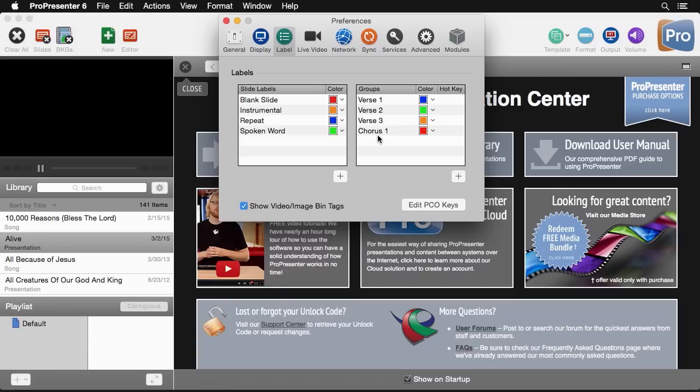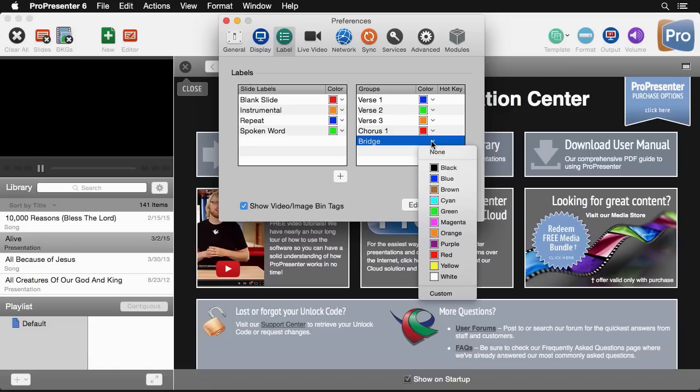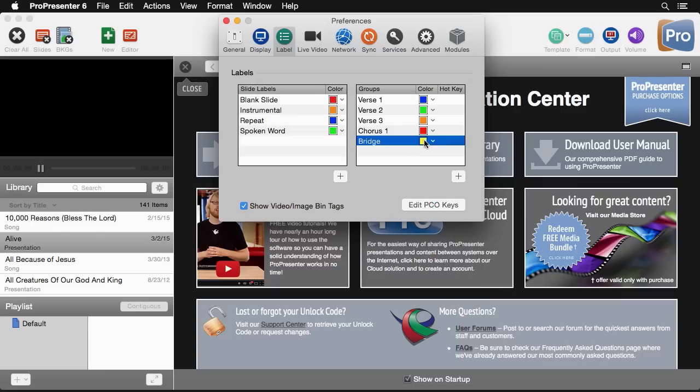If we wanted to add a group we could easily add a new group. So let's say we want to add a bridge. We can add a bridge and then we can go in here and we can set what color we want the bridge to be. Maybe we want the bridge to be yellow. Now that's added in and we have that as an option to use.